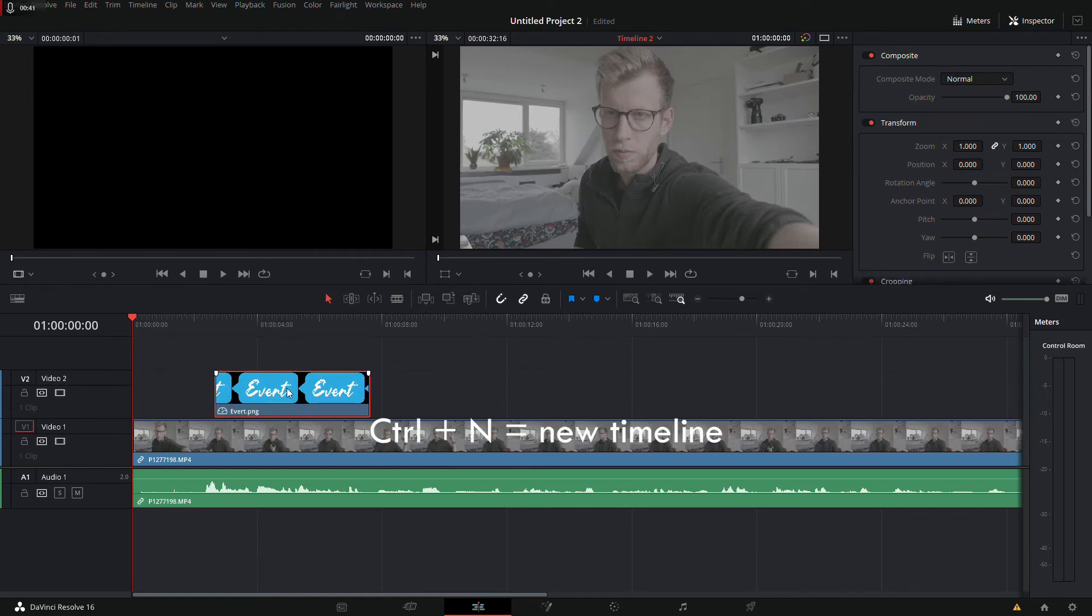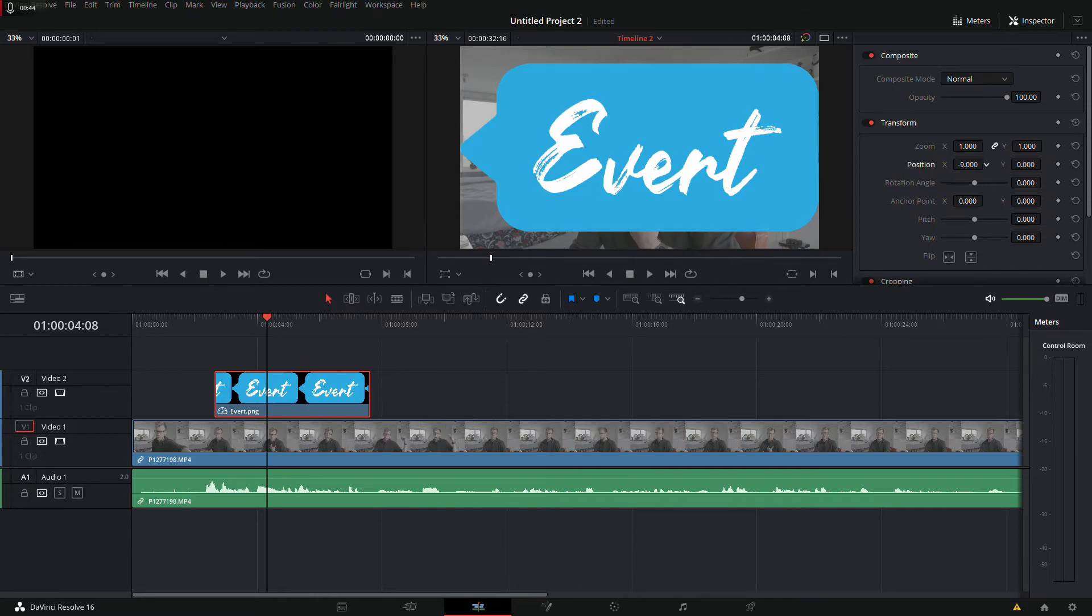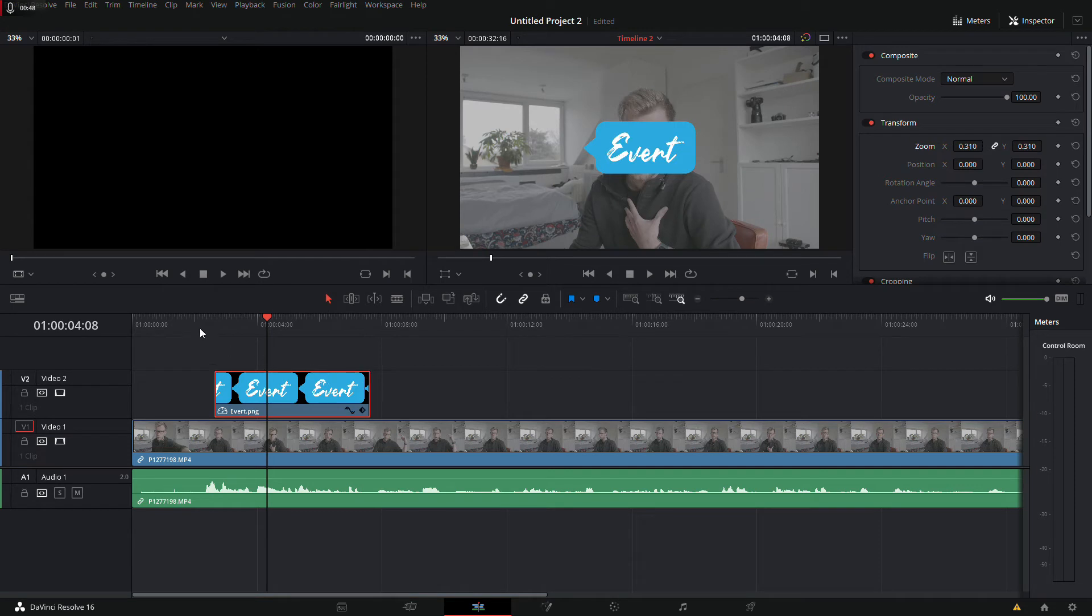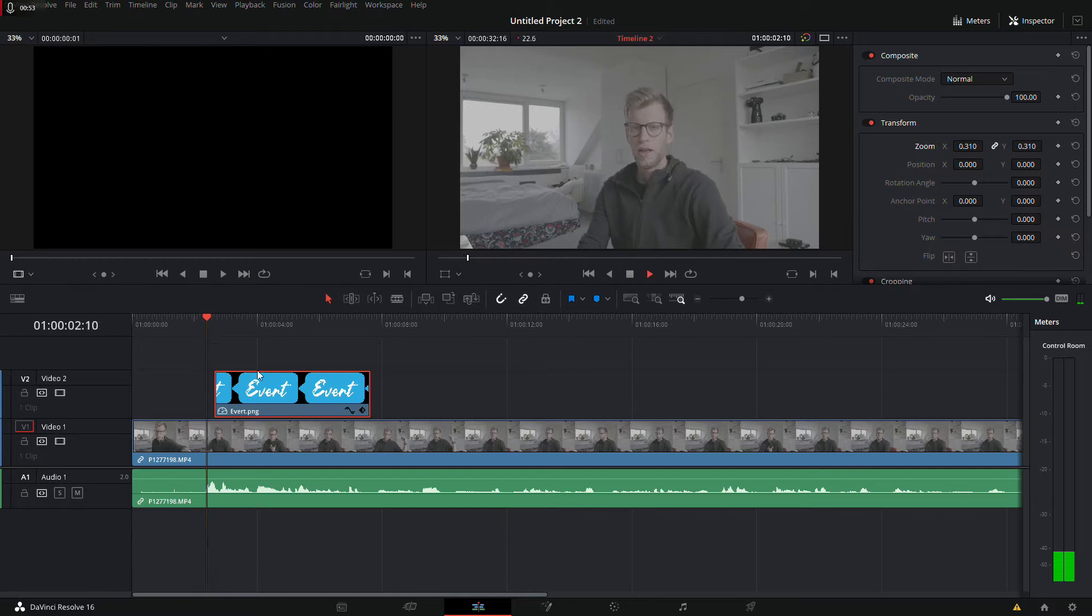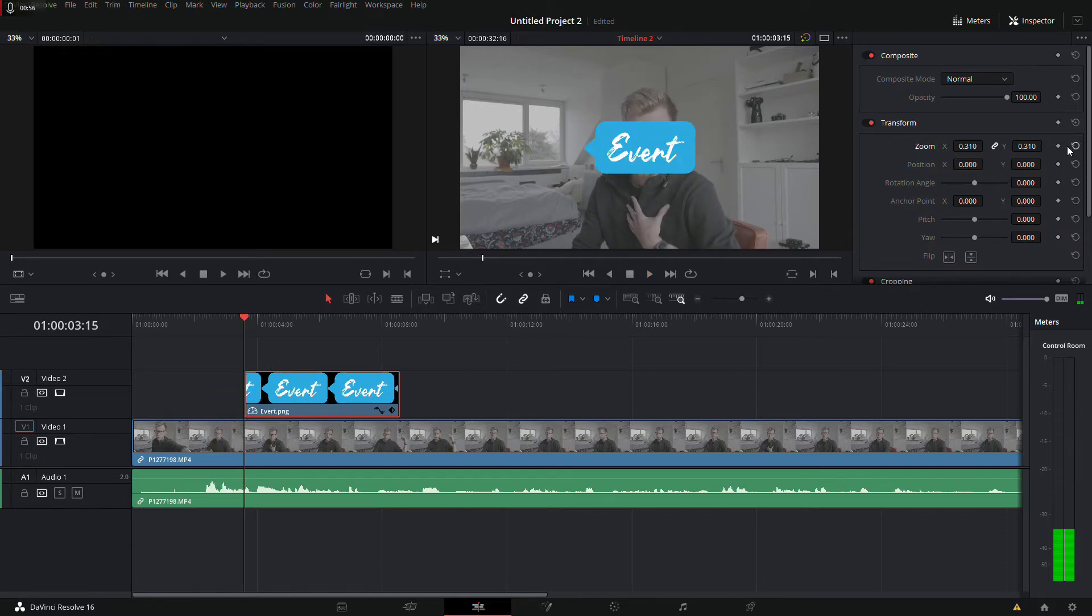It's a bit big but that doesn't really matter. And I want to position it at the moment you hear my name. Hey guys, my name is Evert. So about there, then I want it to be revealed.